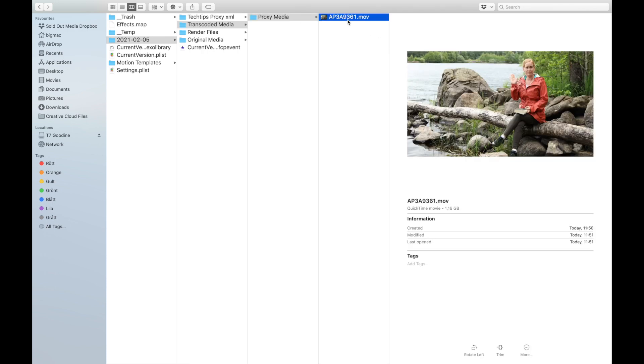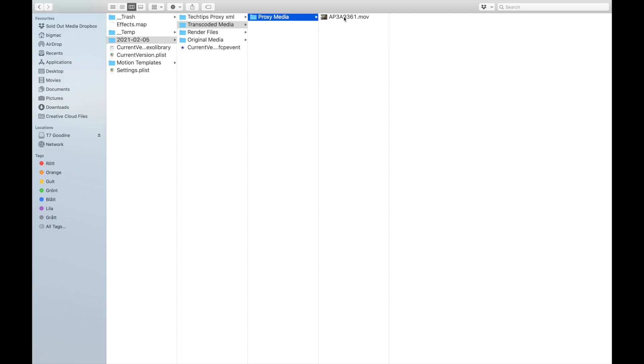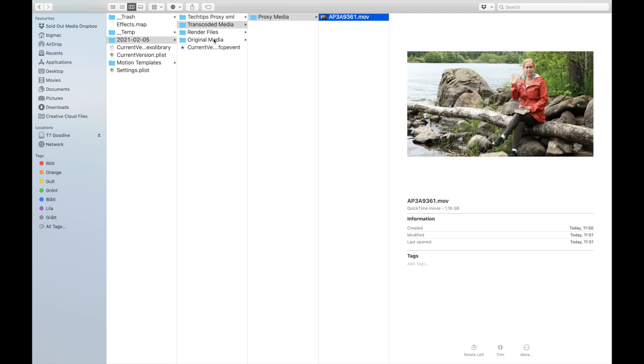Now it's 1.6 gigs instead of 5 gigs. This is actually what we do with our Tech Tips, because our main editor is now in Argentina. I send her all of the proxy files, she does all the edits and sends the XML back to me. You can't really export the proxy media as a final product because the quality is low — it's tiny — so you have to send it back to the person with the main media to get a proper export.